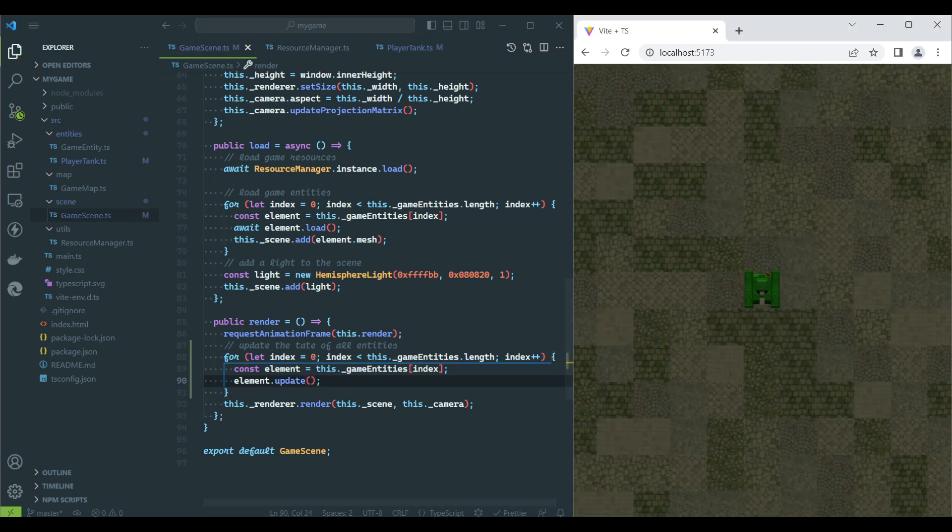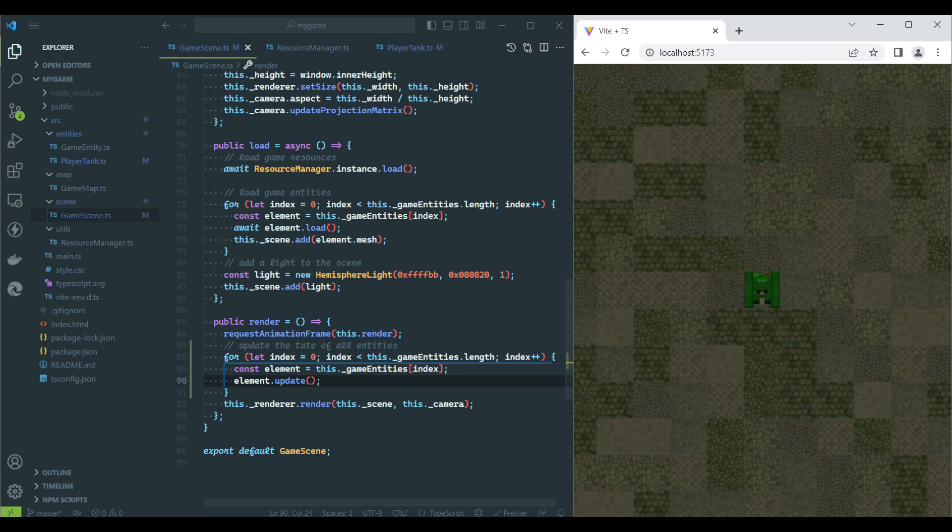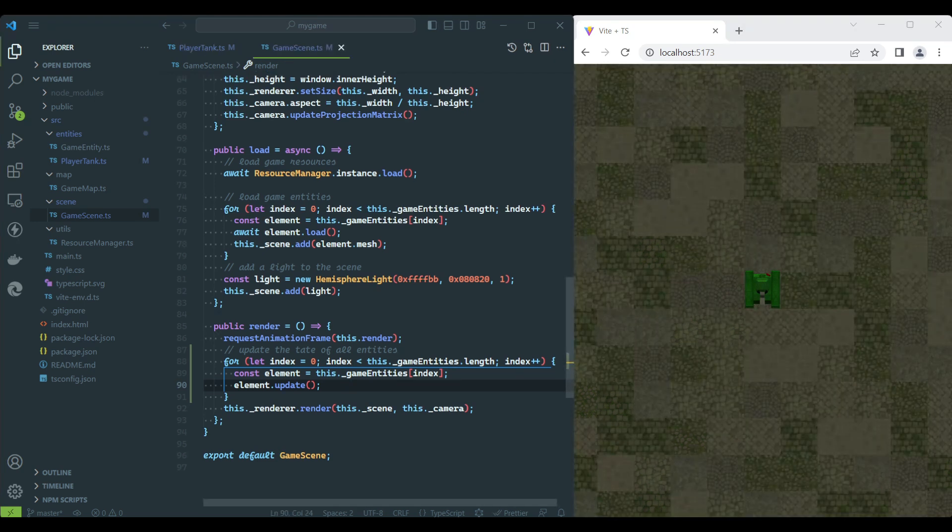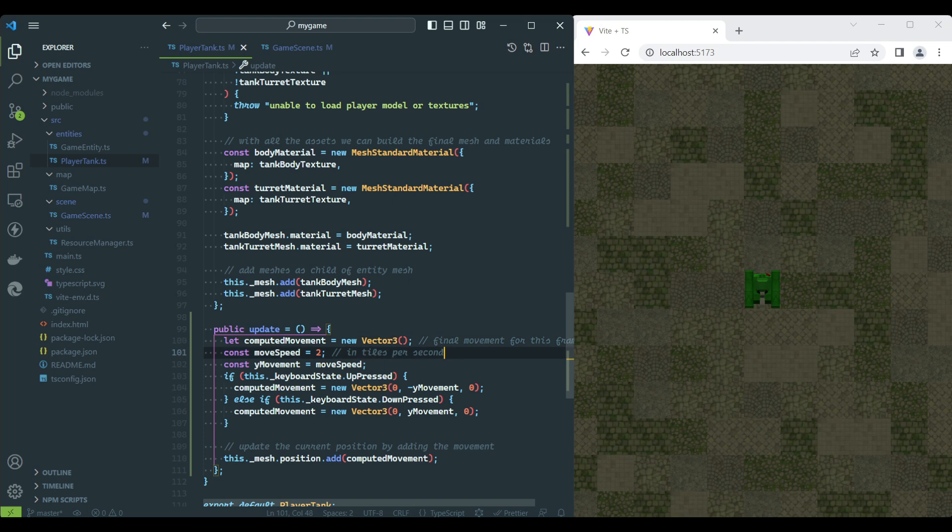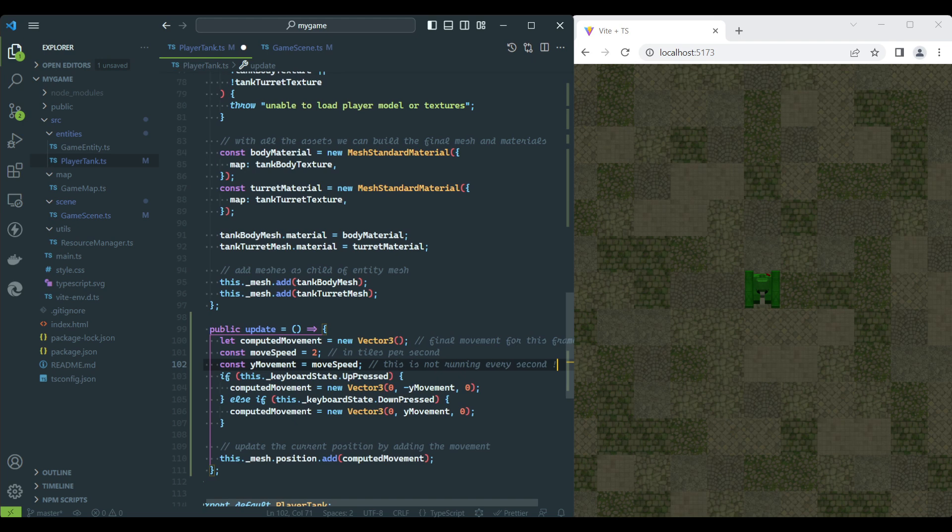The input is now working, but the tank is jumping around and certainly not respecting the 2 tiles per second speed we defined. This is because we are not calling the Update function every second, but rather on every render frame.